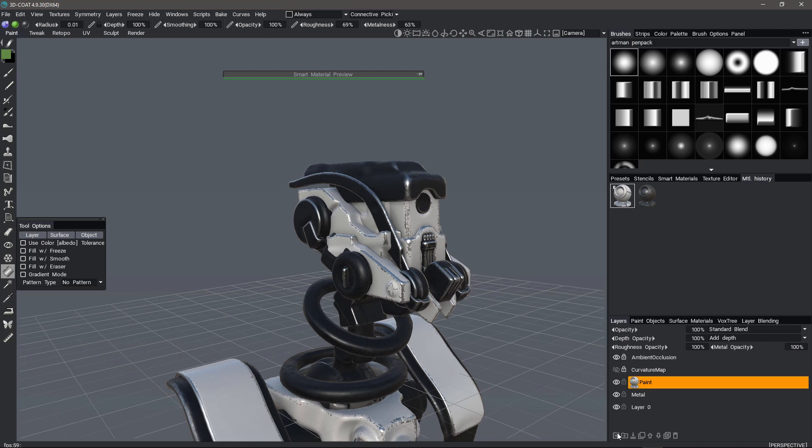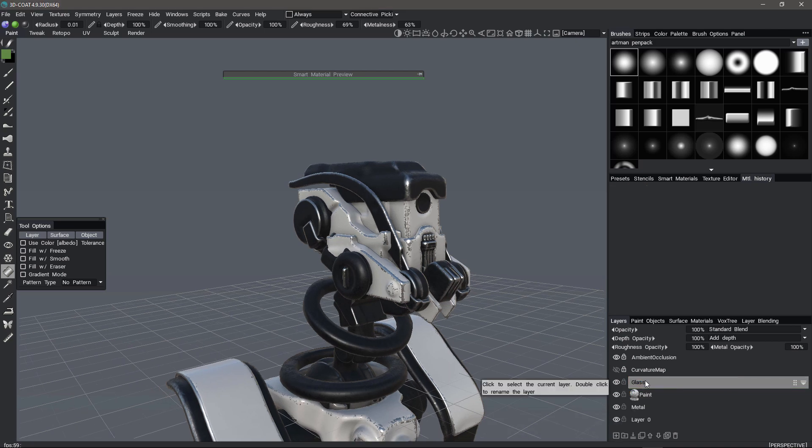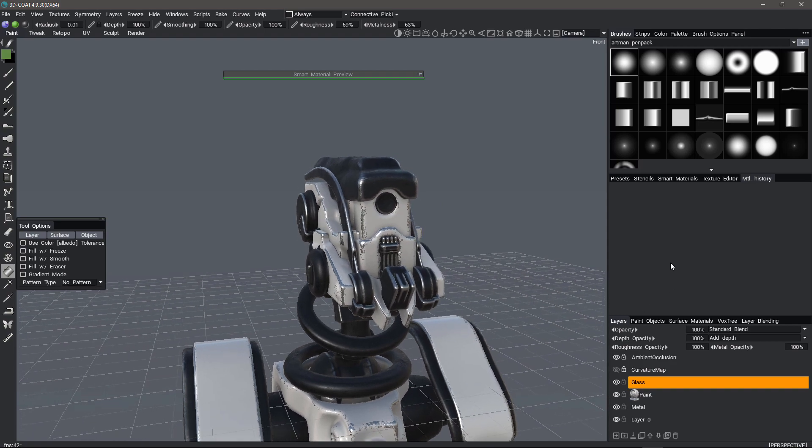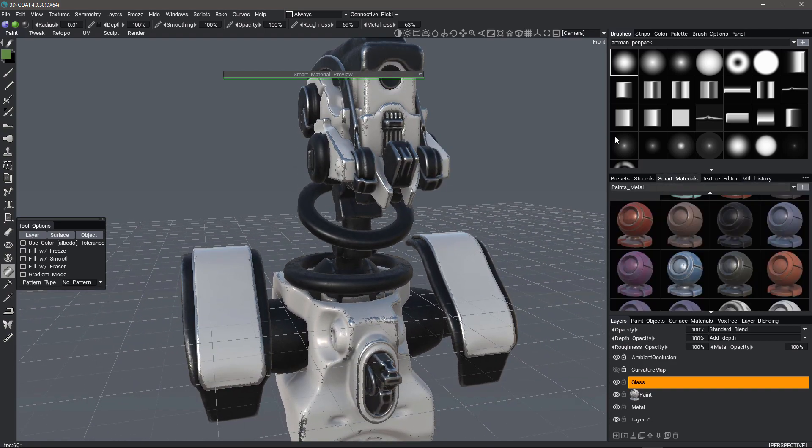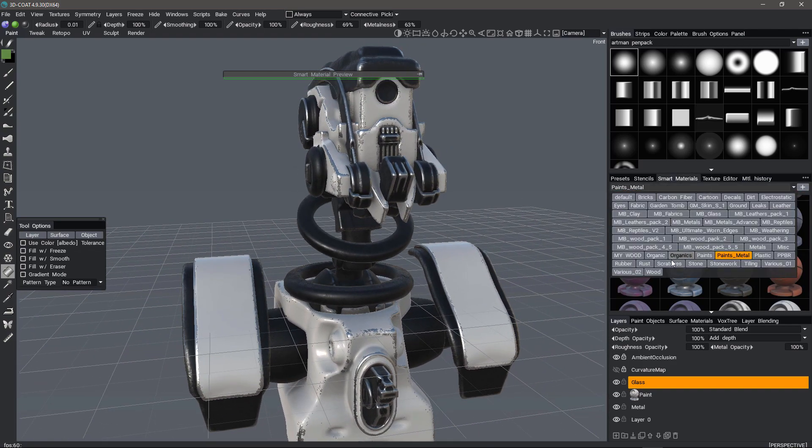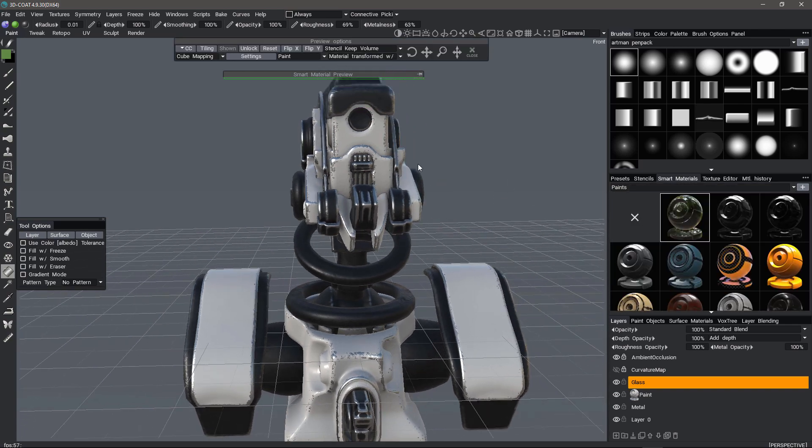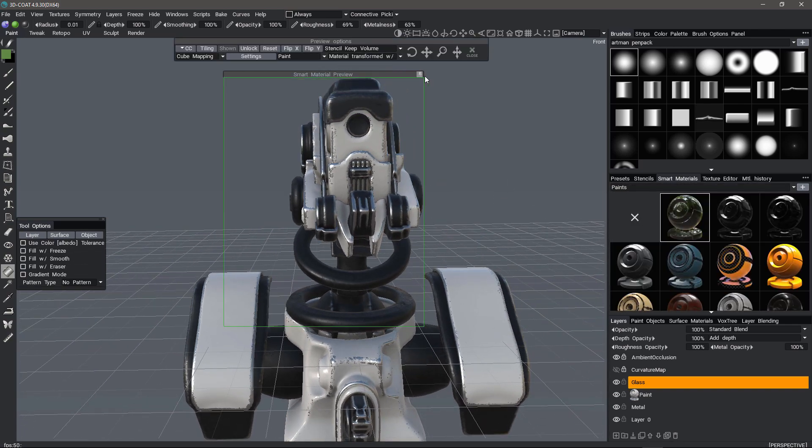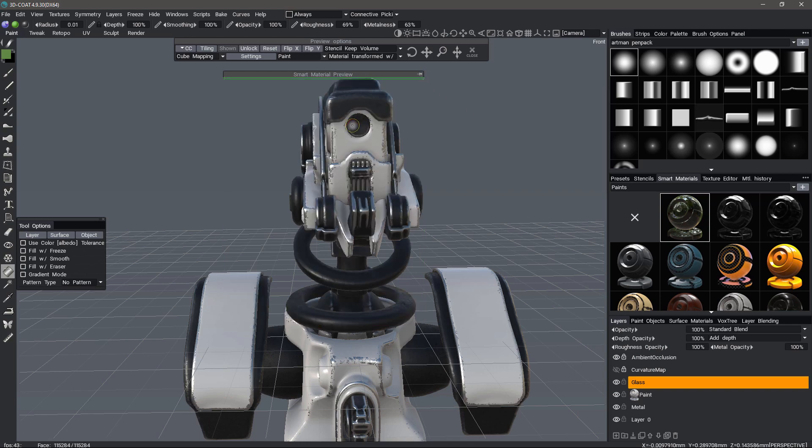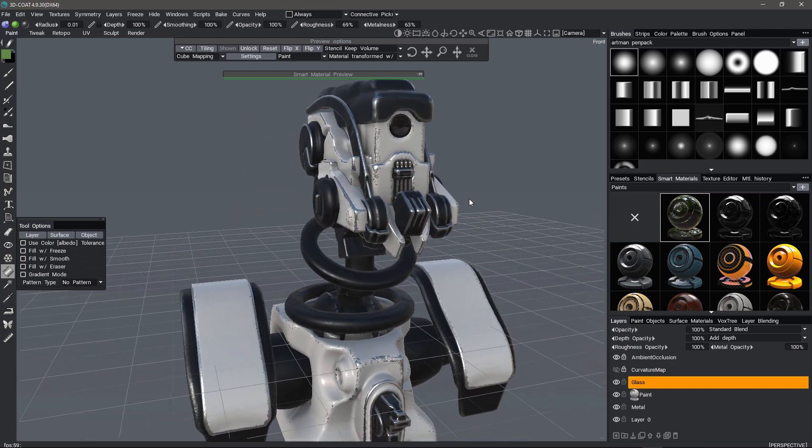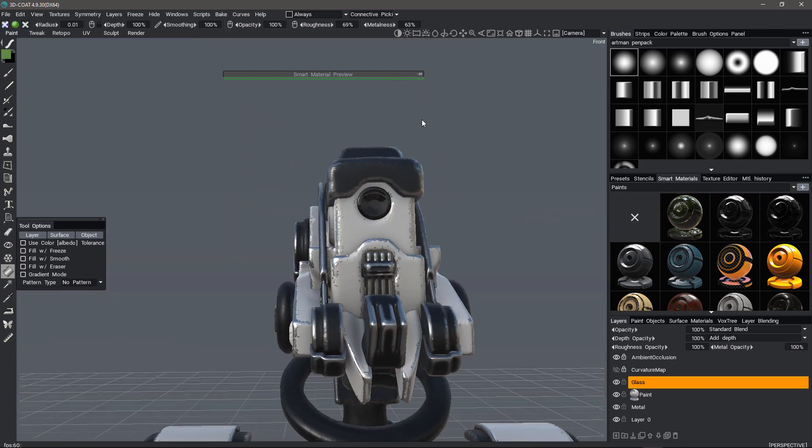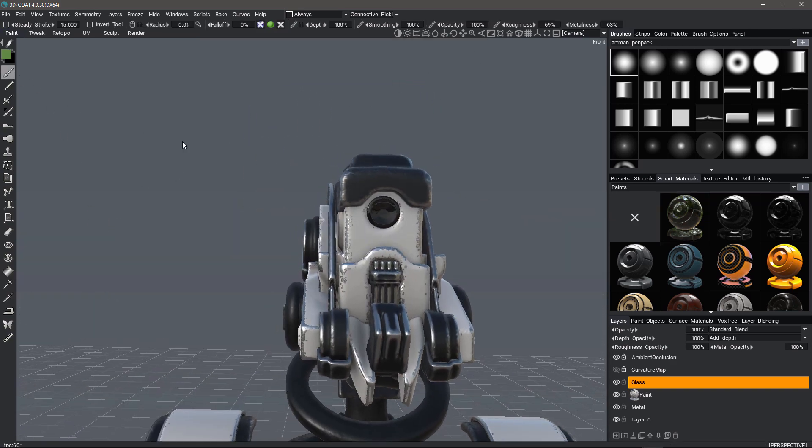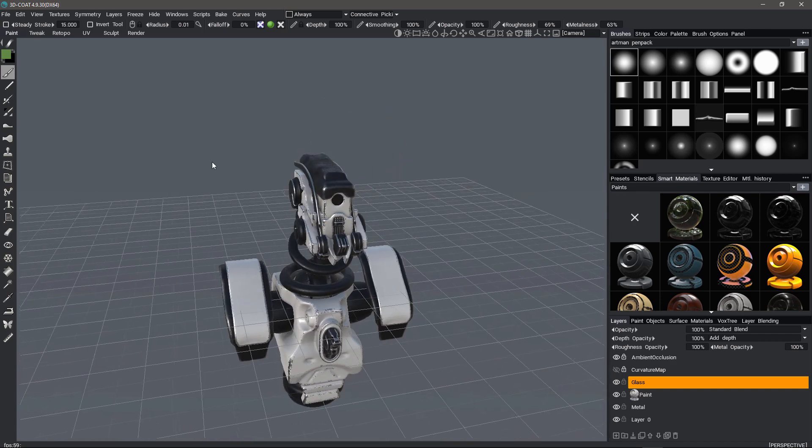I'm going to make one more layer, call this glass. Go to my smart materials. I'm probably going to use some kind of glossiness, something like that. So I'm just going to click on that. So we're done and I think we're ready to export now.